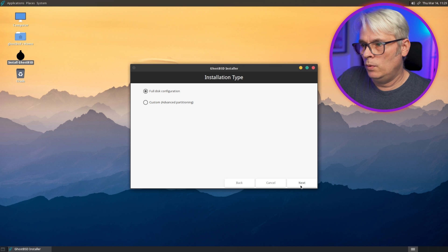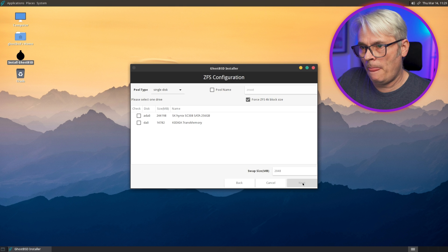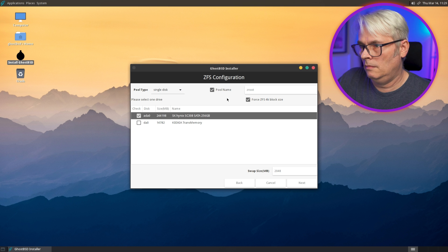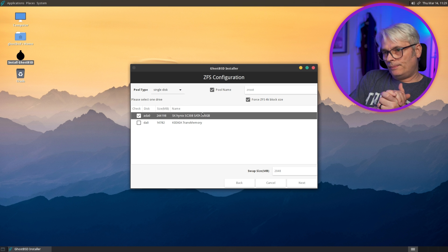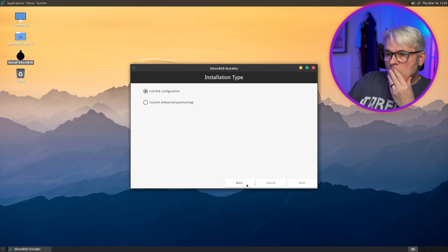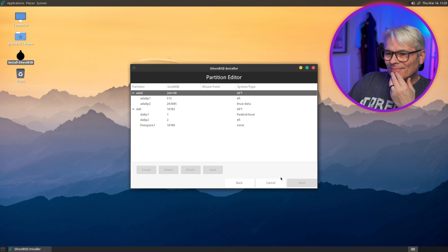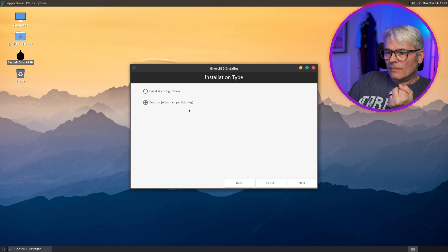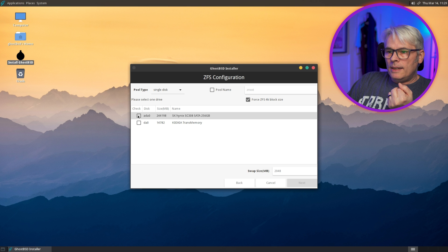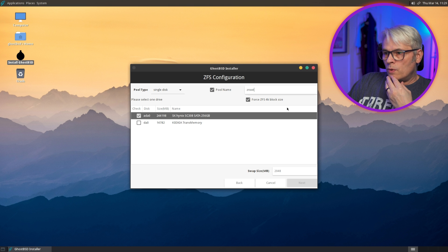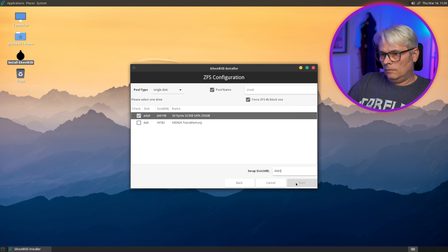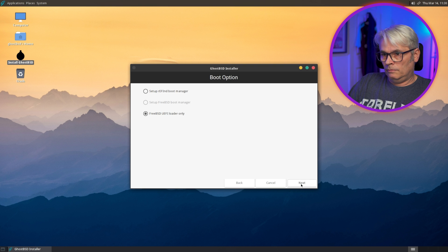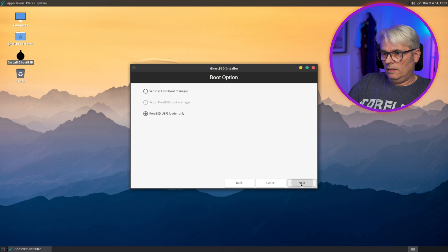Full disk configuration. Yep. Now that's interesting, only ZFS. Yeah, okay. So full disk, ADA zero. We'll keep the Z root as its name. Single disk. False ZFS 4K block size. Why ain't it letting me do next? Interesting.